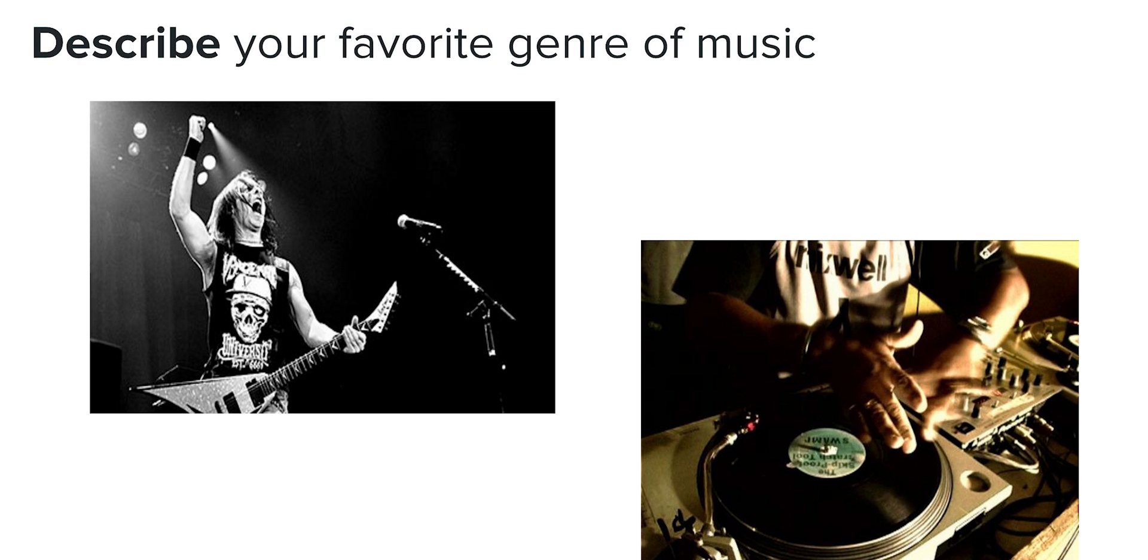But now tell me this: describe your favorite genre of music and tell me what makes it different from other genres. This question is a lot harder to answer. Is it the instruments that they use, the music, the key signatures?